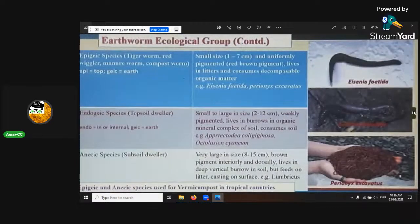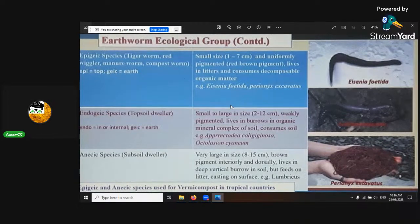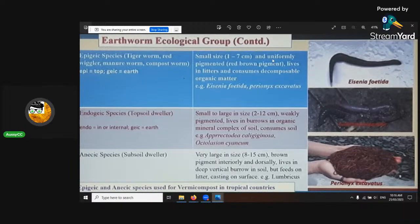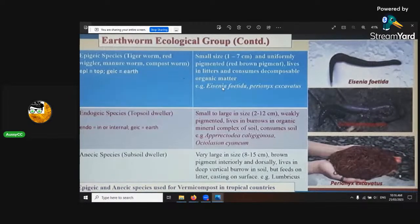Earthworm ecology — just those three species. One of my teachers for this organic farming course was an earthworm biologist. Epigeic — epi means top, joic means earth. So those are the ones you want. That was the brandling worm mentioned at the start.